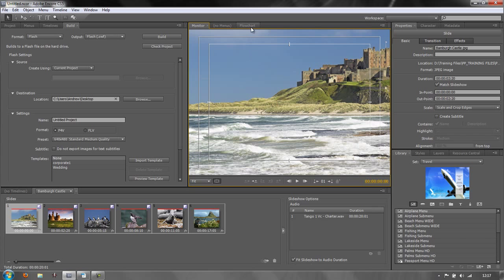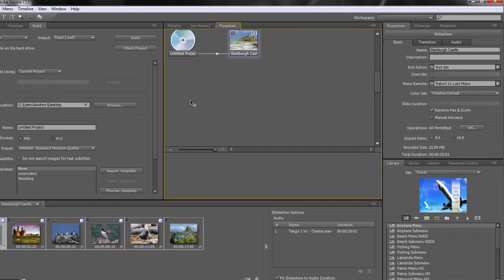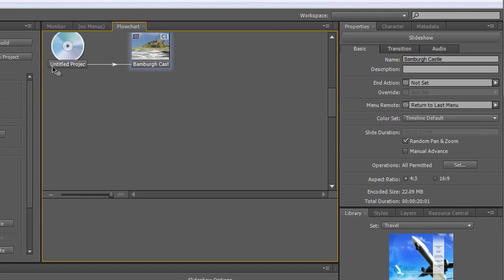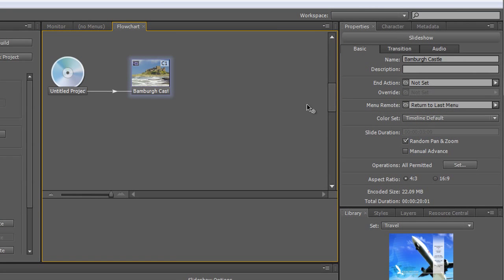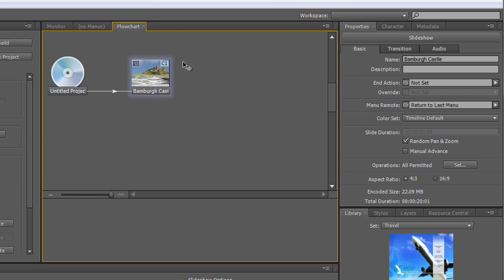Now at the moment, if I look at my flowchart here, you'll see that I've got an untitled project. The disc is untitled and as soon as the disc goes in it plays this Bamburgh Castle slideshow, and then we don't know what happens because there's no end sequence set. So we need to rename things and create a menu with at least one button, and that button needs to go to the Bamburgh Castle slideshow and then to a second slideshow and finish.